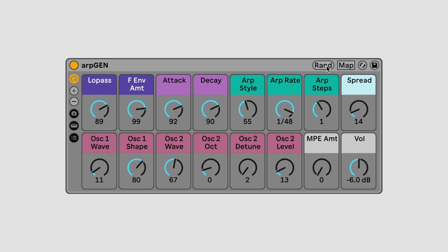Once you've found a sound you like, you can tweak it further using the macro controls for each device.